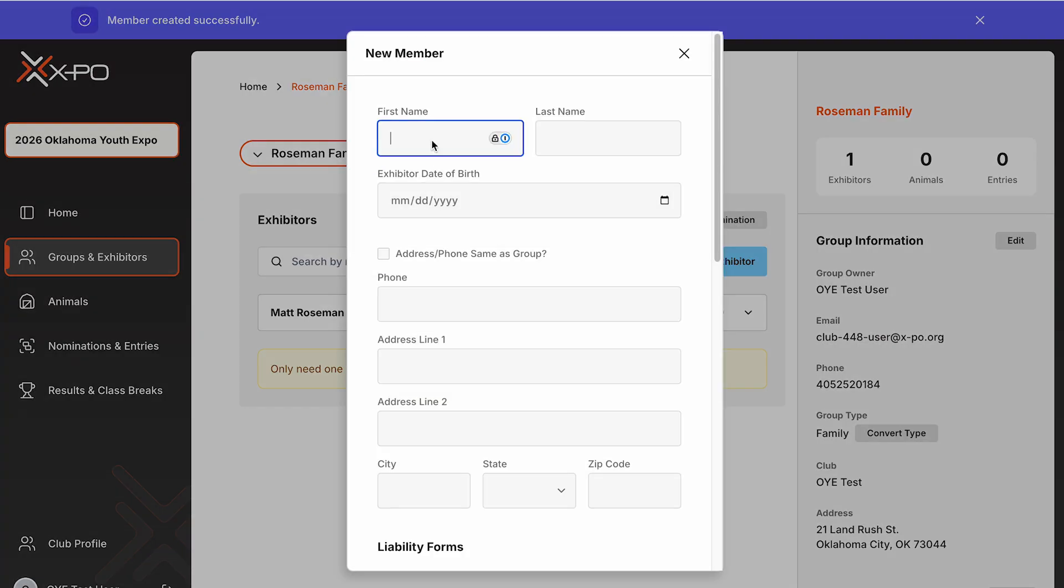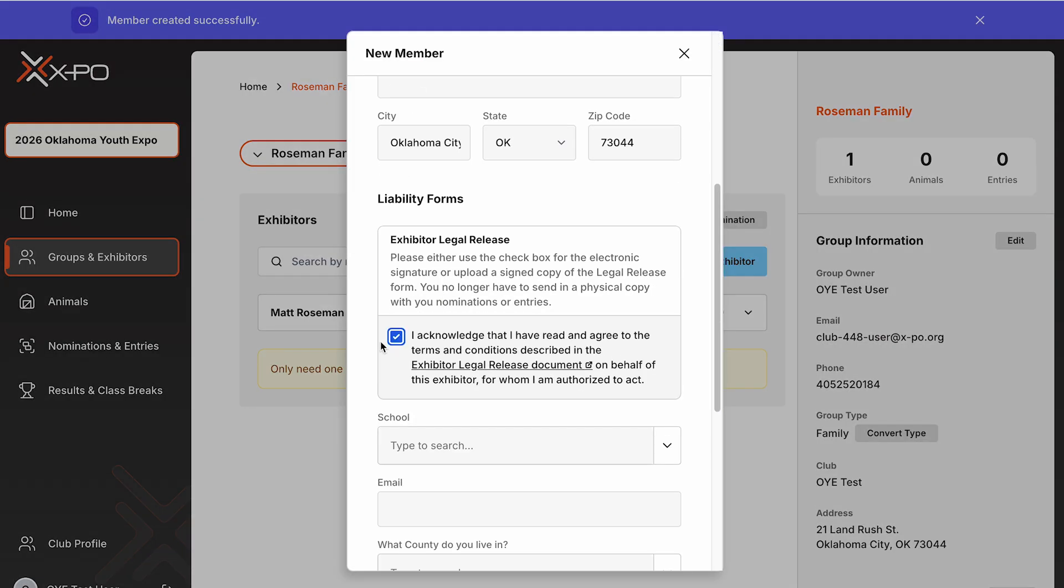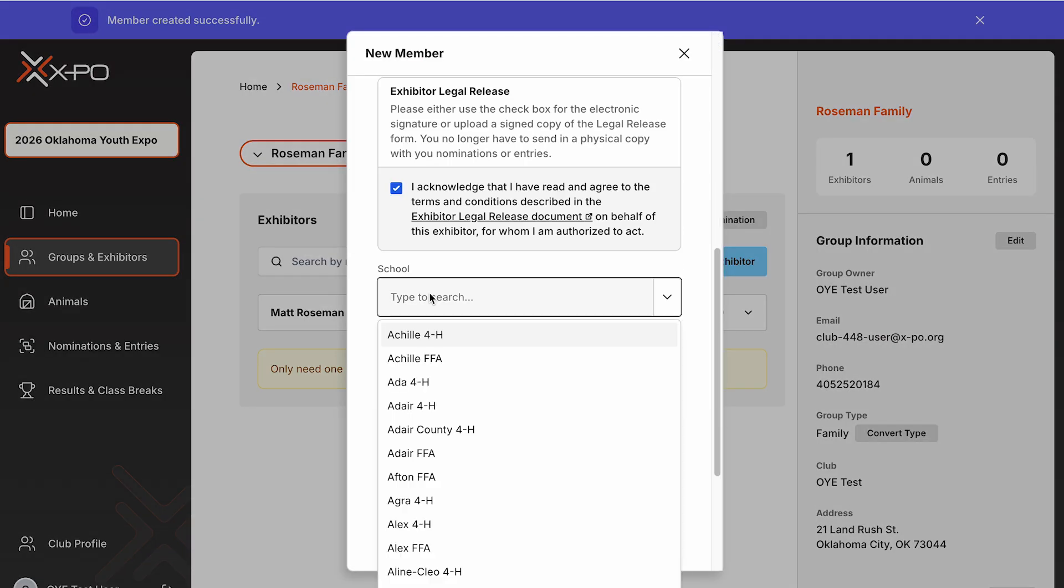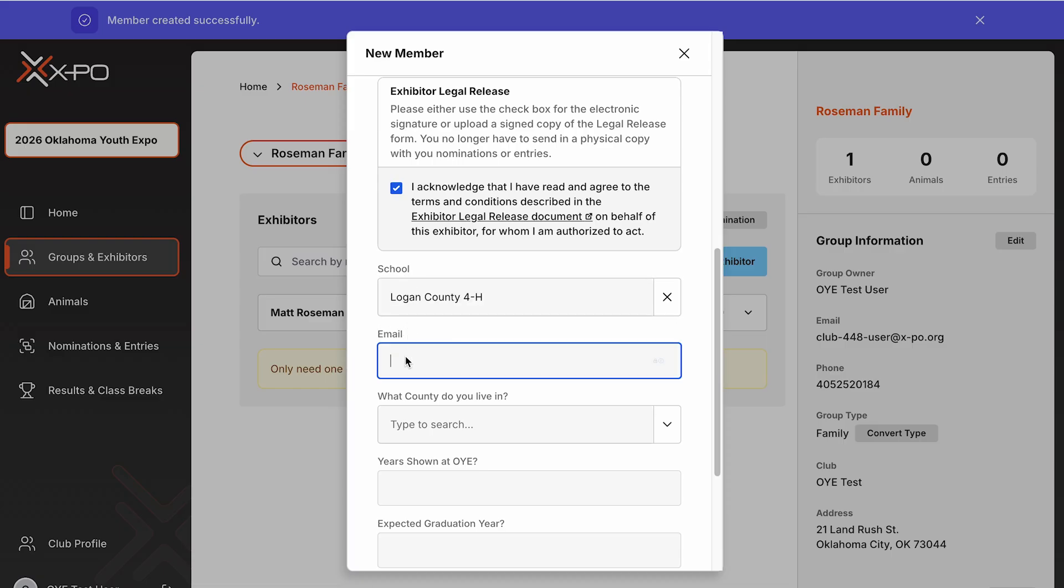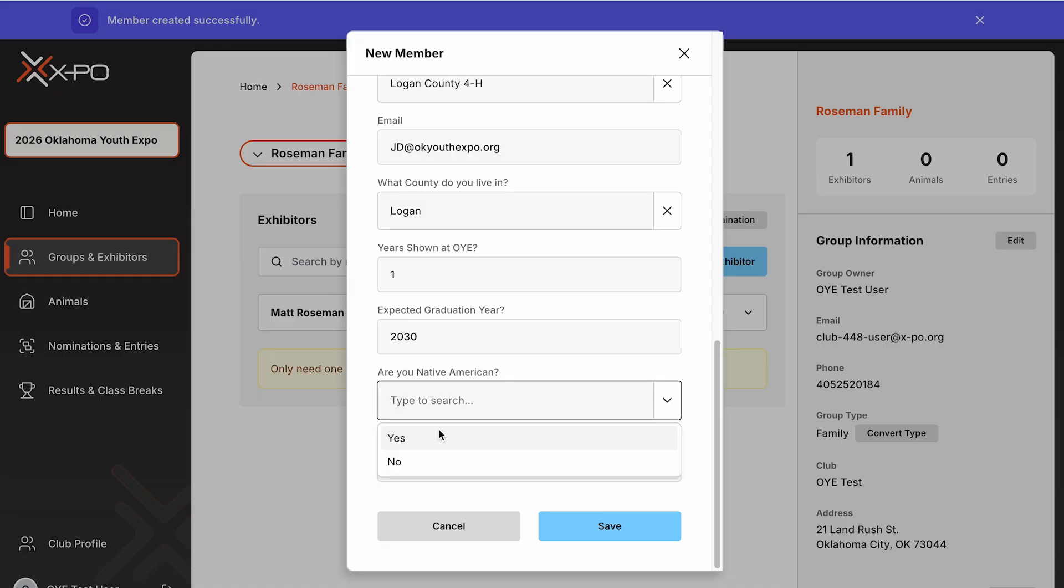Once your exhibitor is created, you can begin adding animals to that group or continue adding additional exhibitors or family groups. Remember, this setup only needs to be done once. Exhibitors will carry over year to year and you'll simply update information as needed.